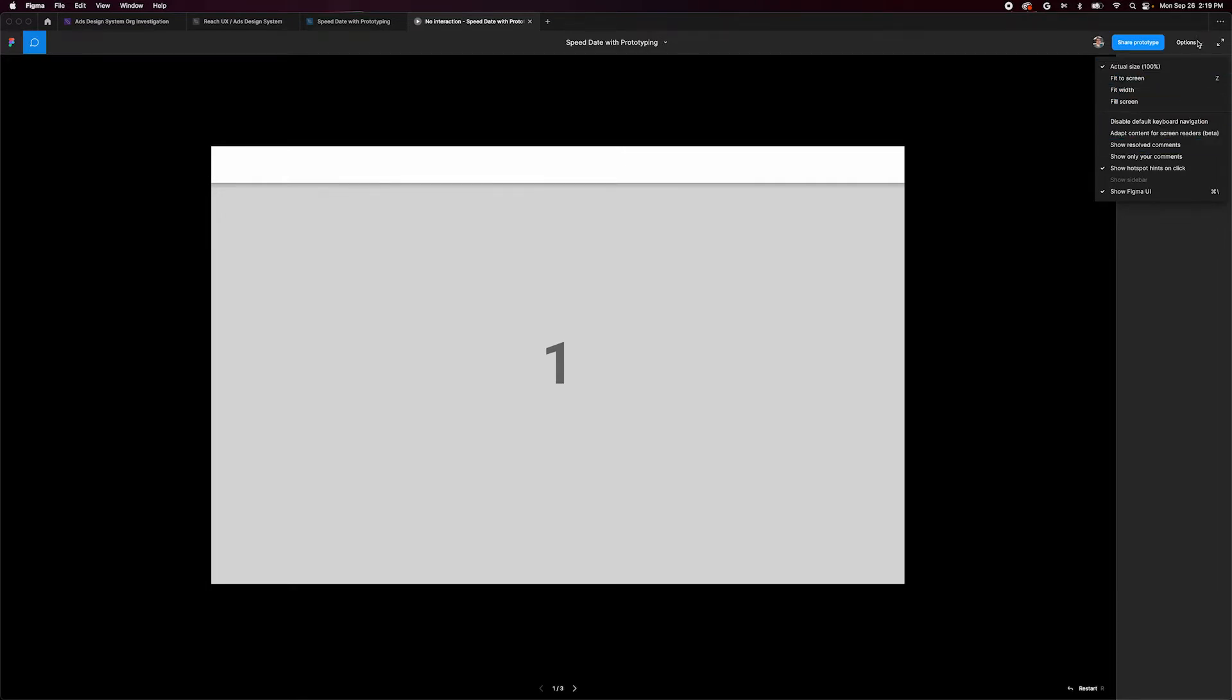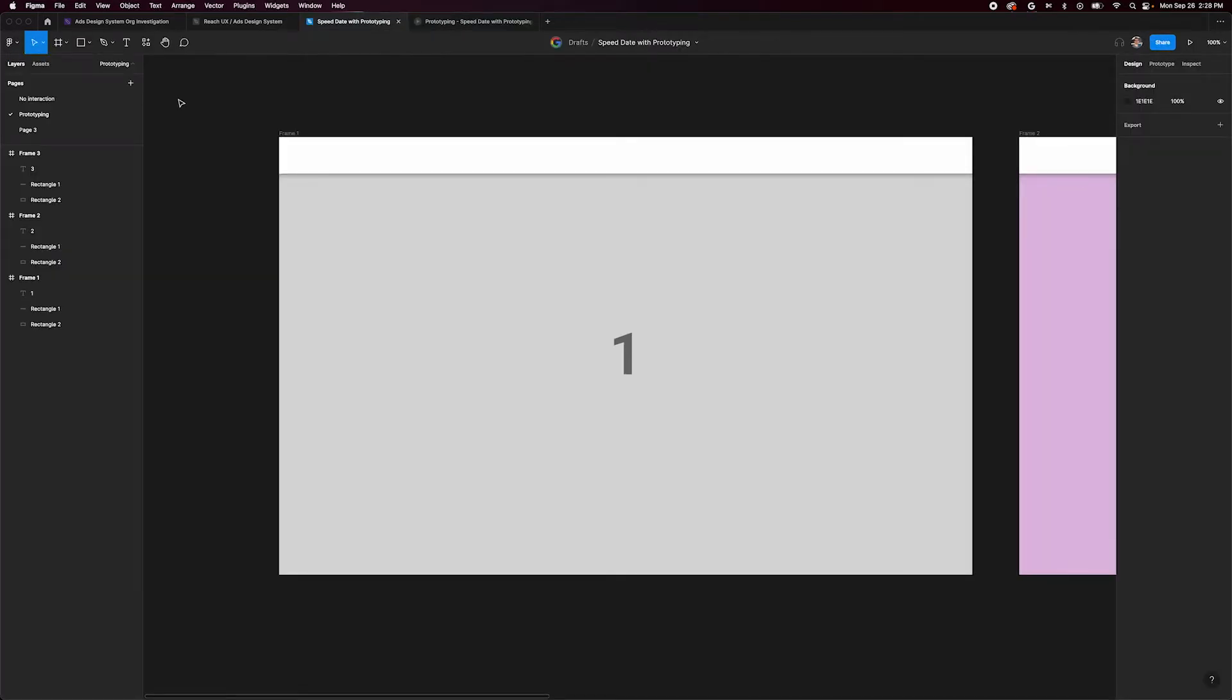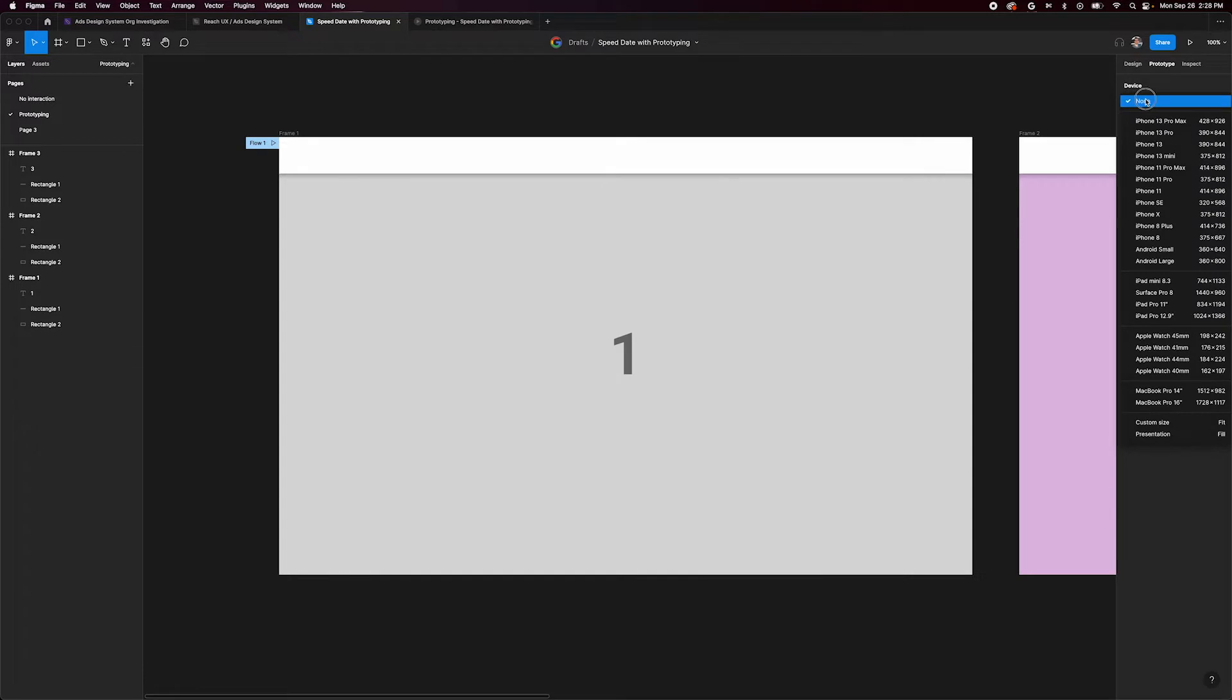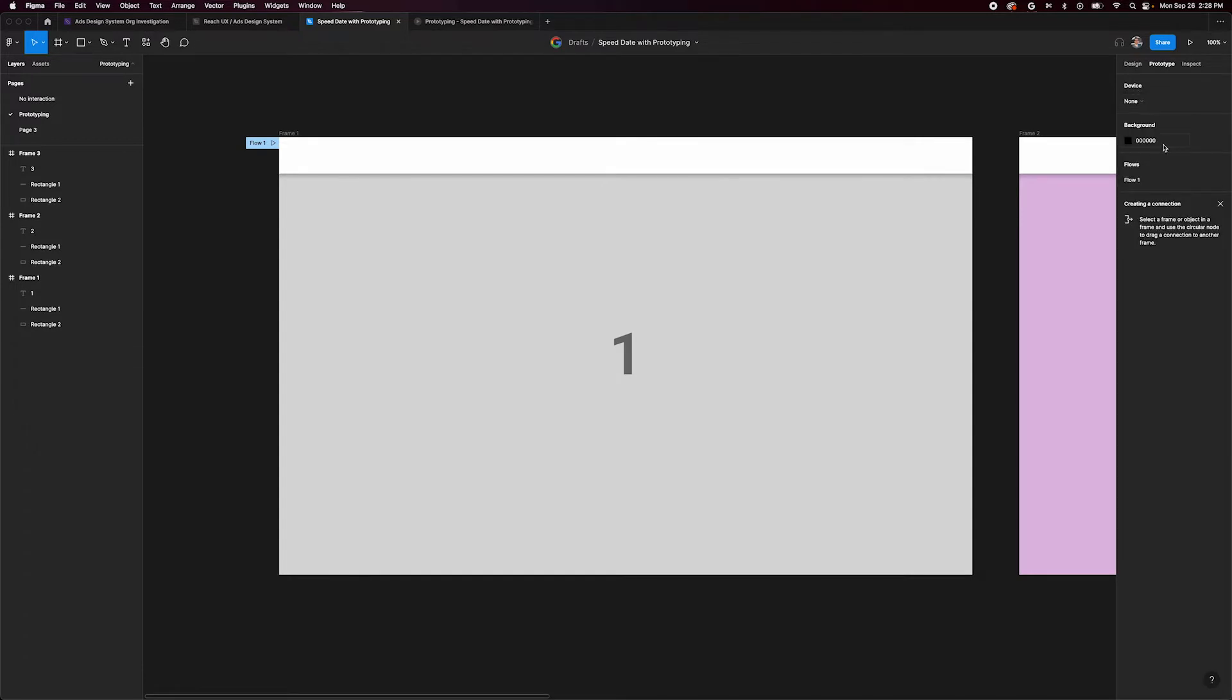Now let's walk through how to create a prototype with interactions. Here we have our same frames inside our design panel. To build an interactive prototype, we need to select our prototype panel in the upper right. We can change device frames if we want, pick a background color, and name our flow, which we'll cover in just a minute.